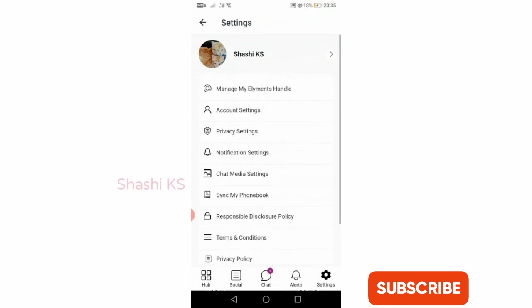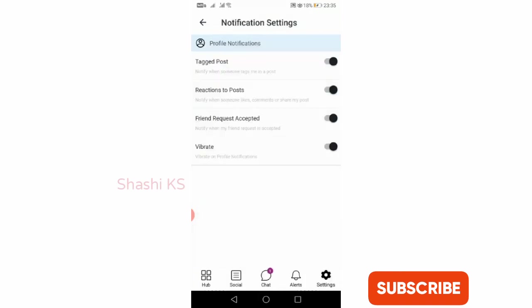When you click on notification settings, you can set your preferences about when you have to be notified, such as when someone tags you in a post, when someone likes or comments or shares your post, or when your friend request is accepted.